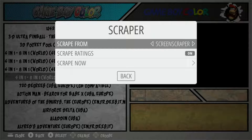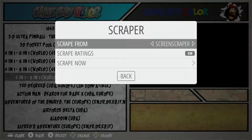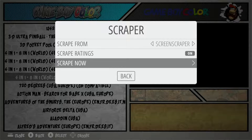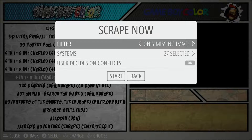I recommend Screen Scraper — that's just my personal preference. We can scrape by collection or we can scrape the entire game card. If we jump into Scrape Now here...